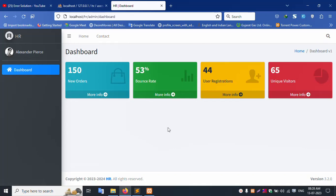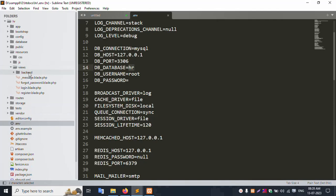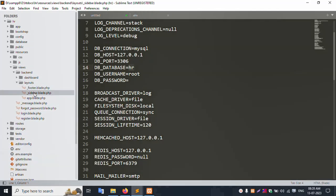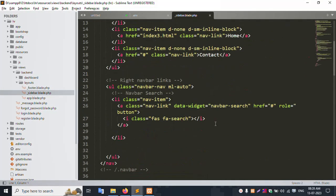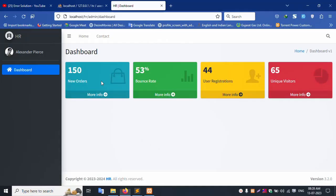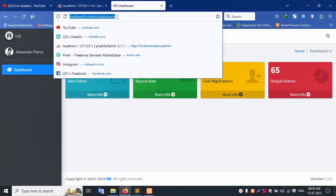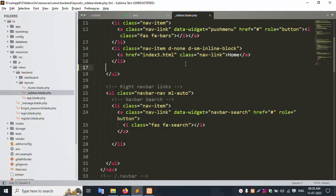Let's start. This resource inside view — view inside backend, backend inside layout, layout inside sidebar. The sidebar is successfully open. This 'Contact Us' — contacts — let's remove this contact. Save the file and refresh the browser. Successfully, contact is removed. This form is available. Remove the index HTML.